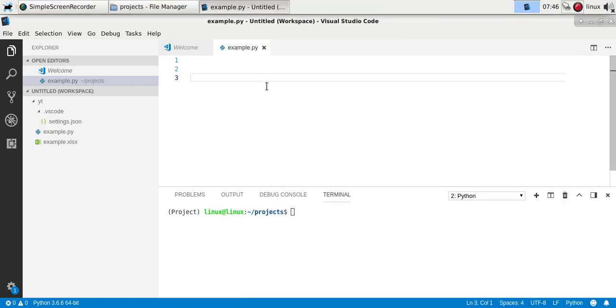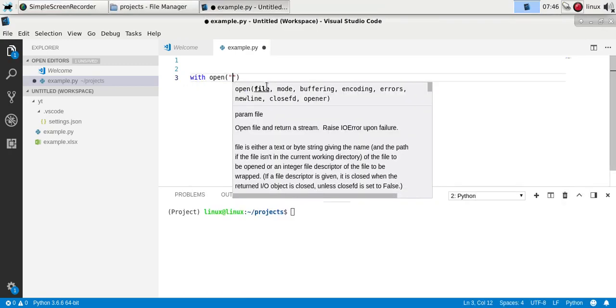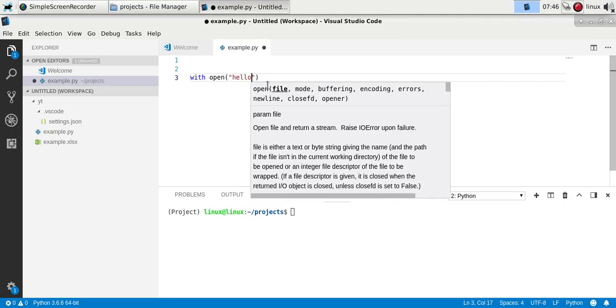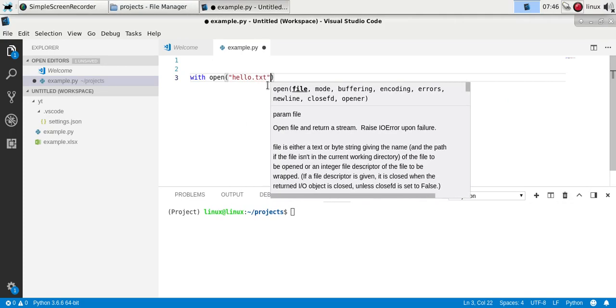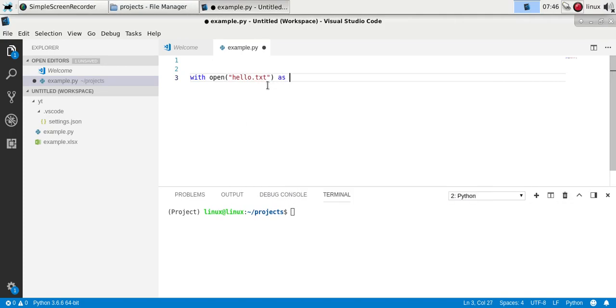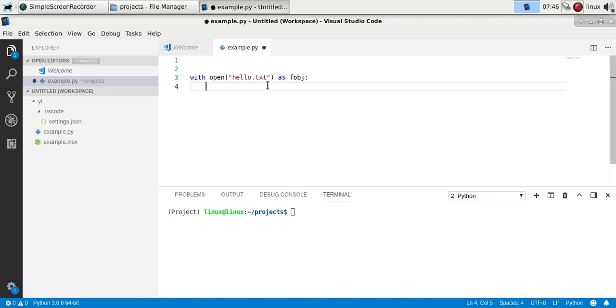Then you can in Python write with open your file name, as let's say file object. Then you want your data.